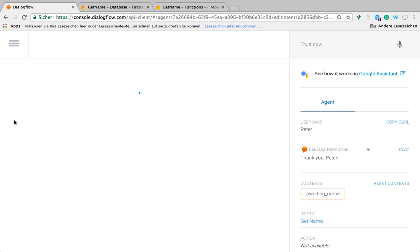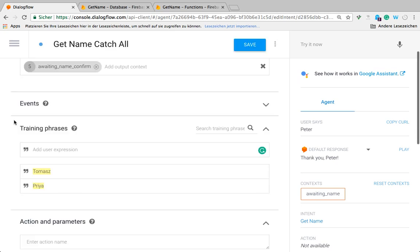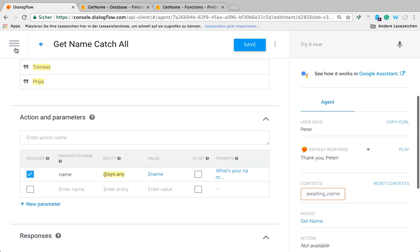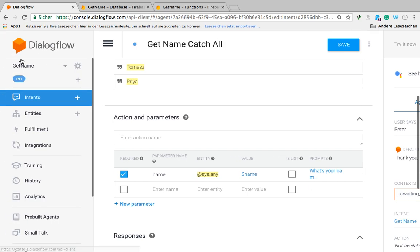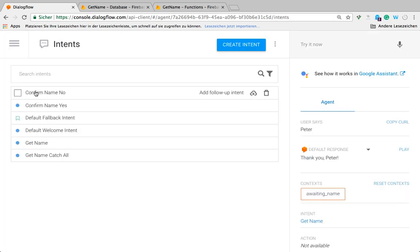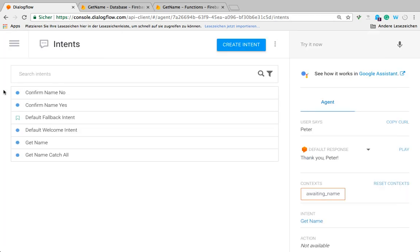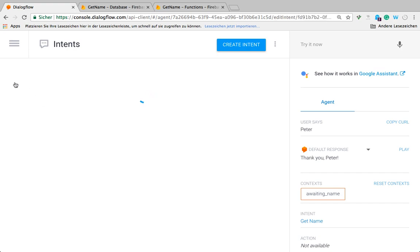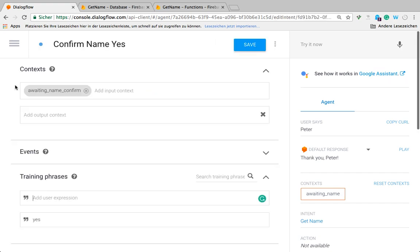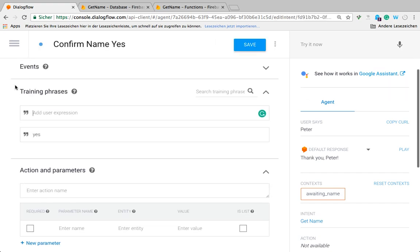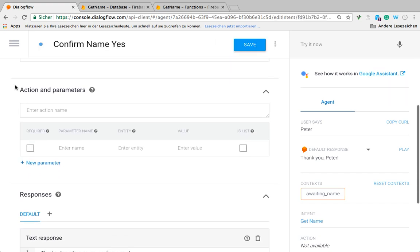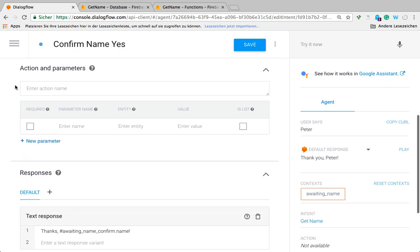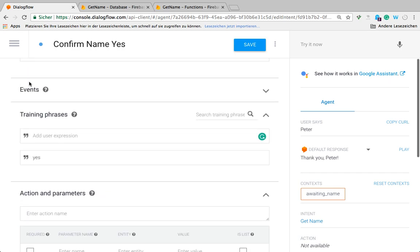That uses system any to recognize any name. Because the user could enter anything, we have to confirm then if that's the name. If they confirm positively, whatever name they add, it'll go to this confirm name yes intent.